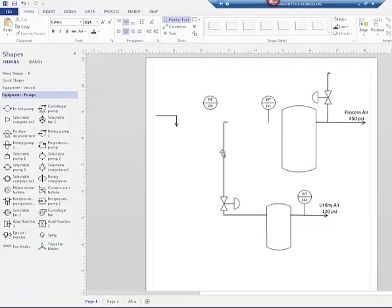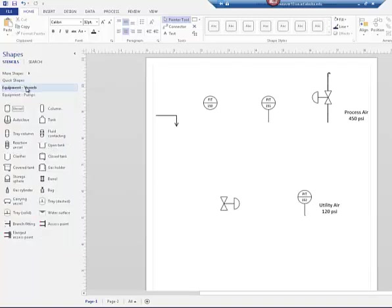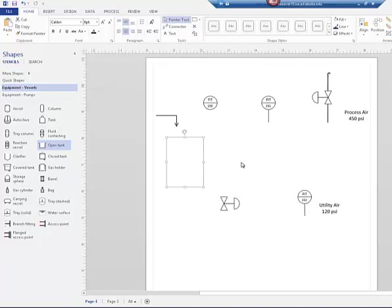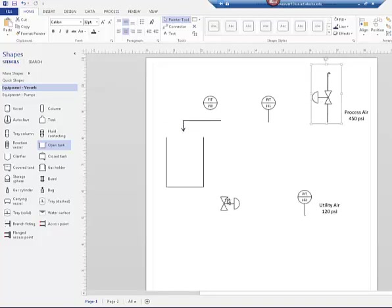I'll get rid of the shapes I don't need and keep the ones I might use, like the orifice. I have a little vent-to-atmosphere symbol I had already created. I look at my Vessels, find the open tank, drag it onto the canvas, and make it a little taller. I want him facing the other direction because I want to attach a valve to him.